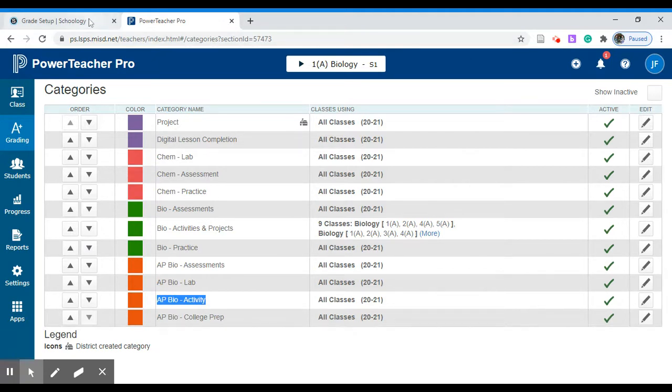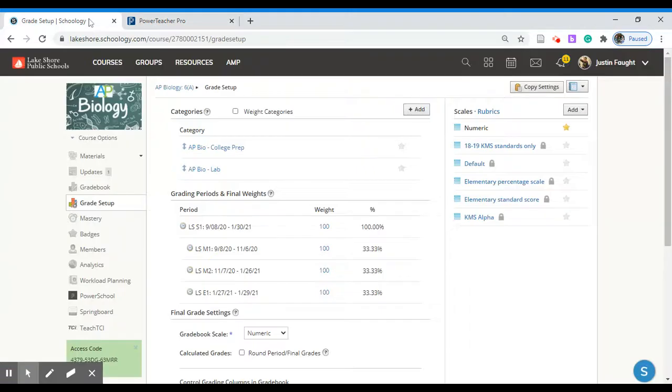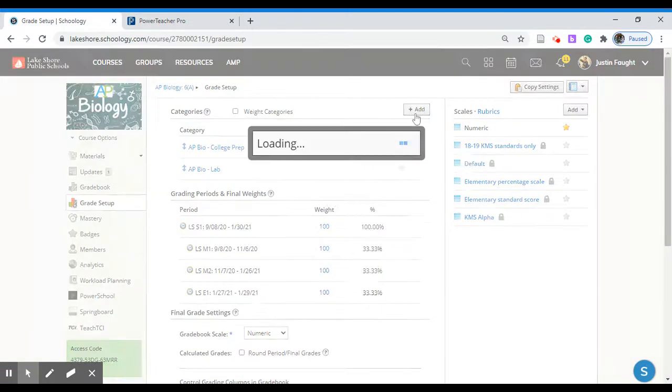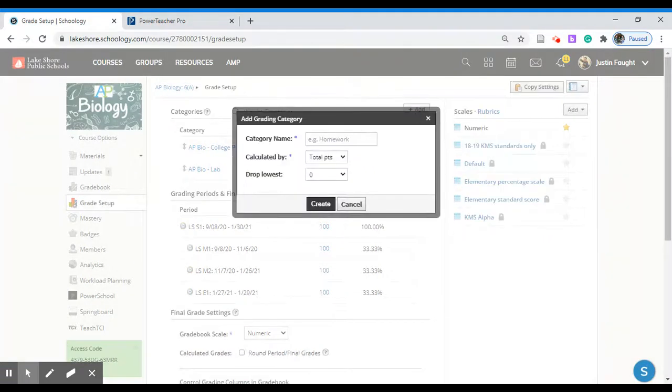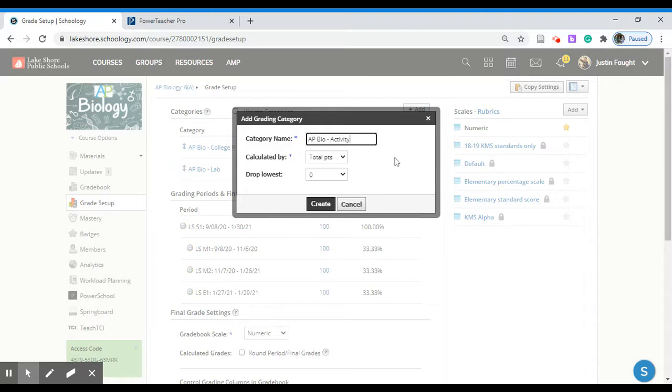Next go back to Schoology, add a category, and we'll paste it in. Now we can double check to make sure that there are no inconsistencies between the category names between PowerSchool and Schoology. If you would like to modify the bottom settings you're welcome to but for now I'm going to leave it as is.